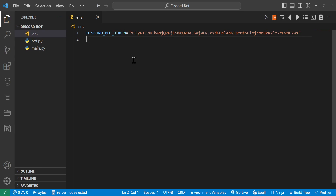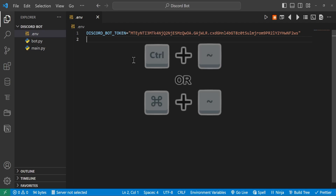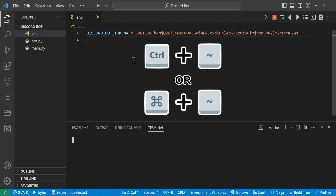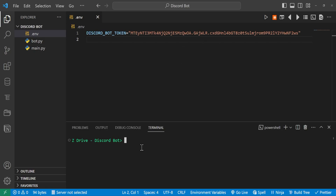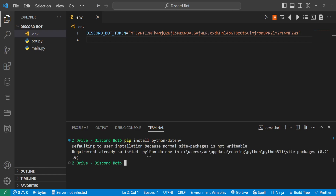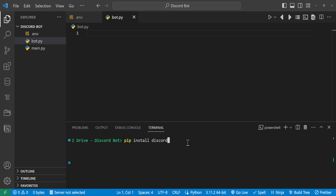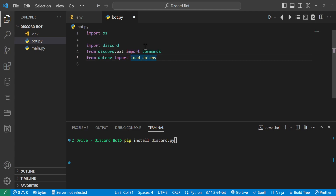Bring up the terminal with Control+Backtick (or Command+Backtick on Mac) and type 'pip install python-dotenv' so we can read from the .env file. I already have it installed, but for you it should download. You will also need to install discord.py — I already have this installed, but go ahead and install it as well.